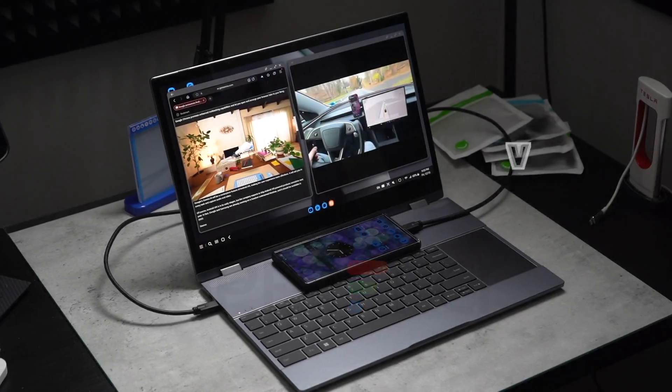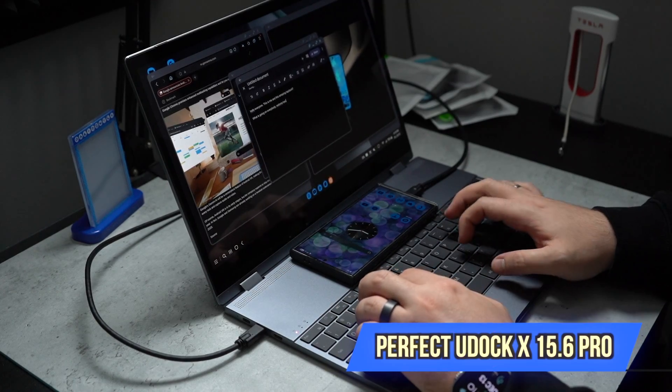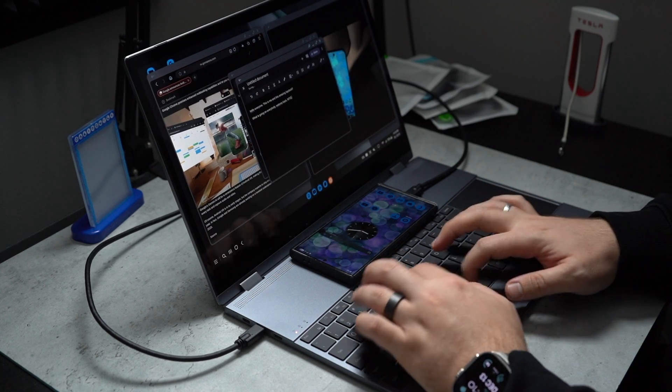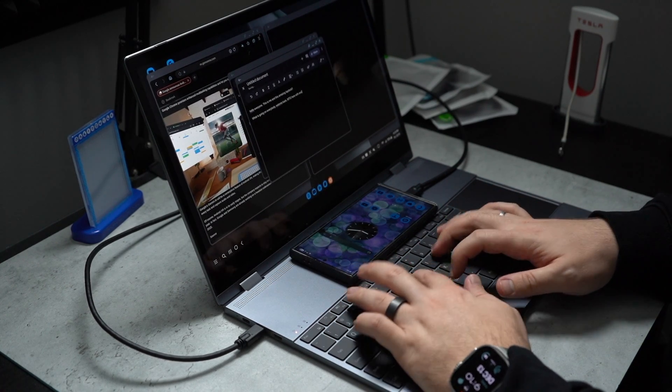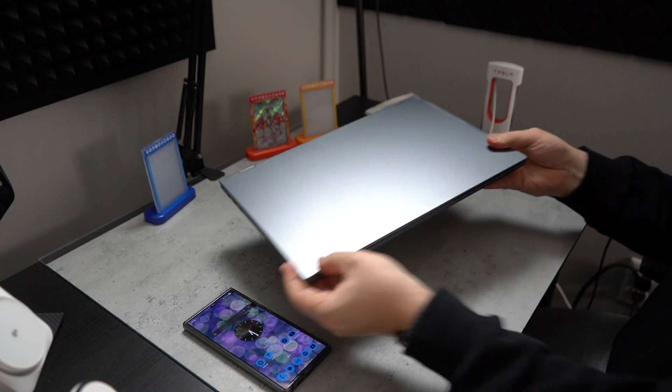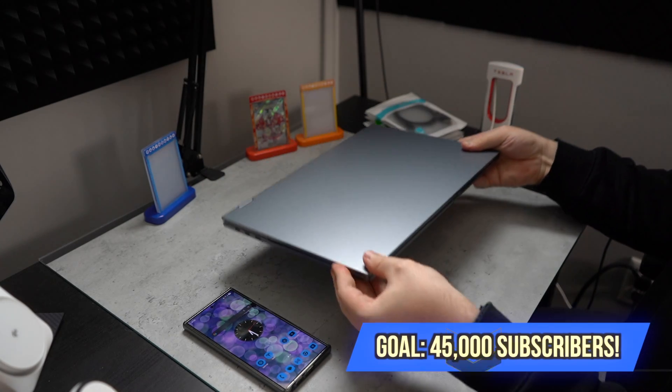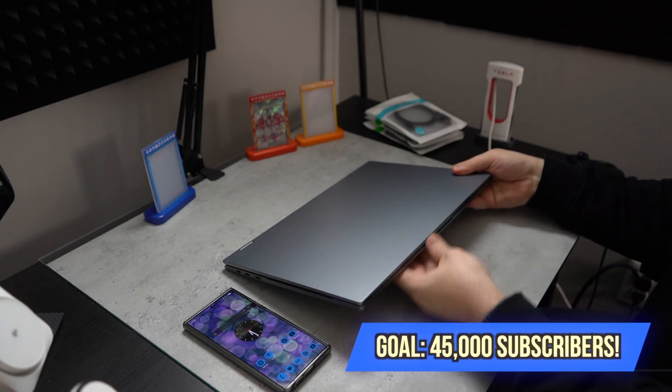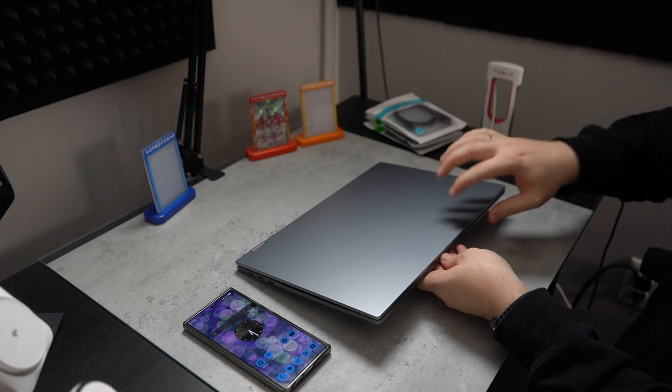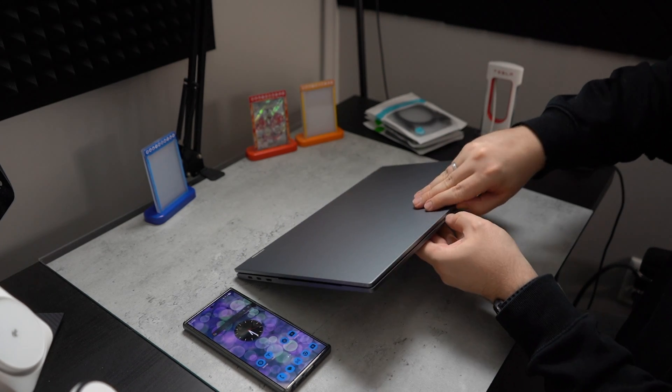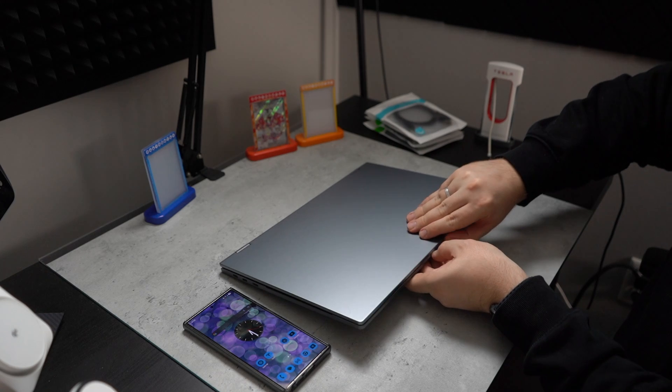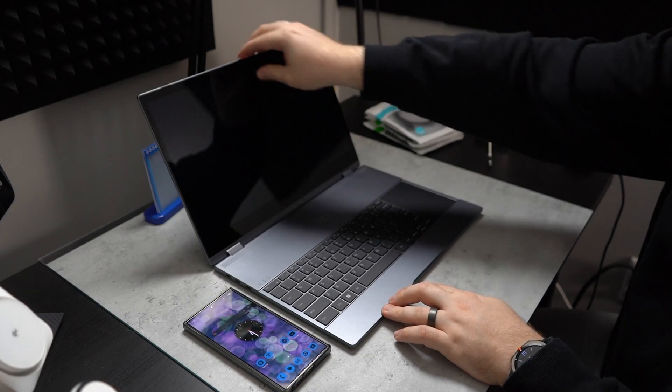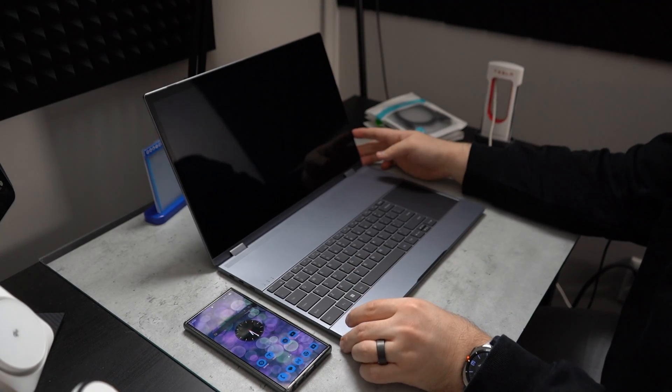So this is the U-Doc X 15.6 Pro. And I'm super excited to check this out because when you take a look at it, it looks like a laptop. But essentially, this is a portable monitor with the peripherals built inside. So let's go ahead and open the lap dock.